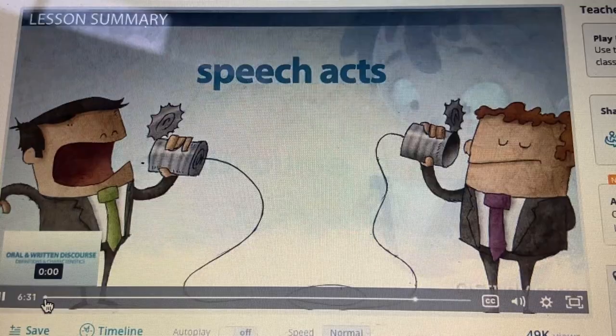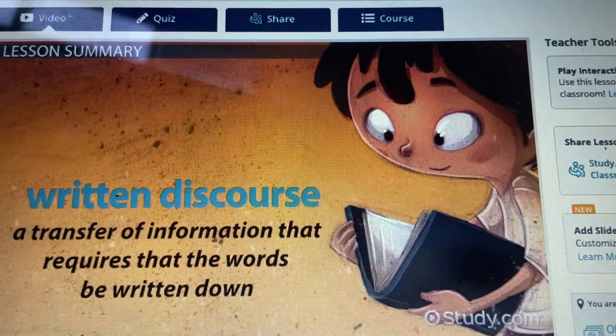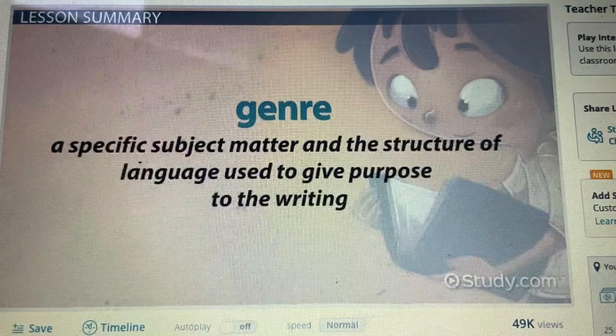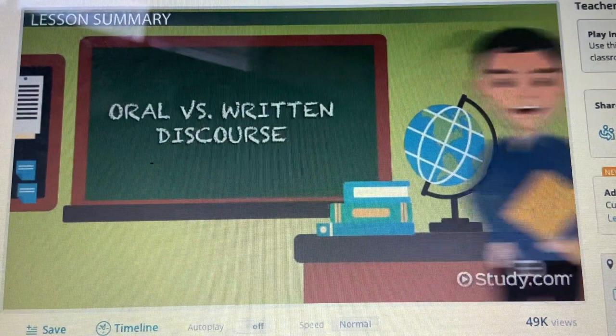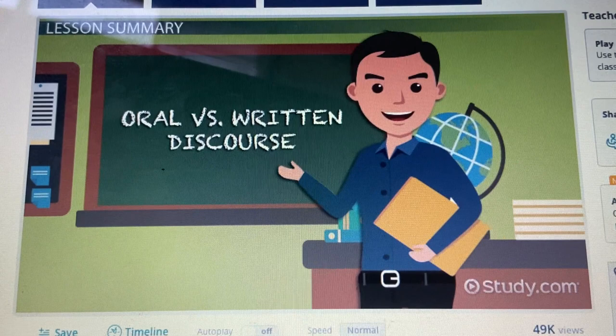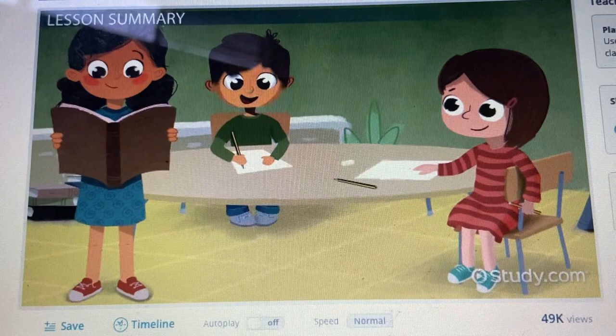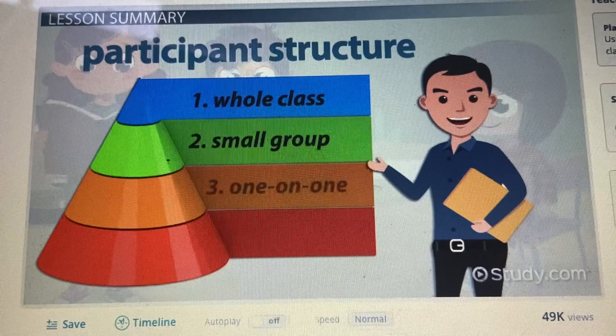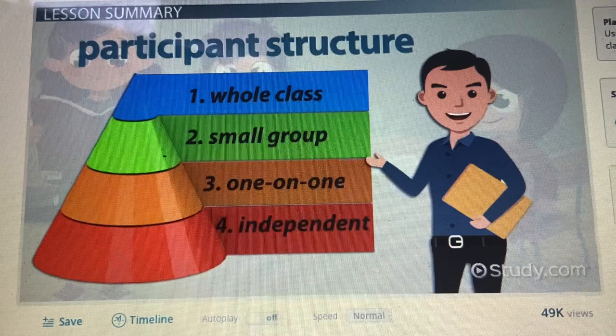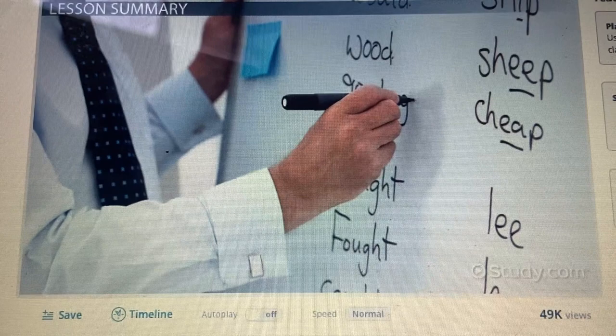Written discourse is a transfer of information that requires that the words be written down. Written discourse, when speaking of literature, lends itself toward the use of genre, which is a specific subject matter and the structure of language used to give purpose to the writing. Oral and written discourse have unique characteristics that might be seen as either positive or negative, depending on the purpose or intent of the overall discourse. When applied to the classroom, oral and written discourse might be delivered through any one of four different levels of participant structure: whole class, small group, one-on-one, and independent. ELL students might prefer the use of written discourse when needing to review information presented in the classroom, but use of oral discourse in the delivery of information is essential for these learners as they interact with the language.